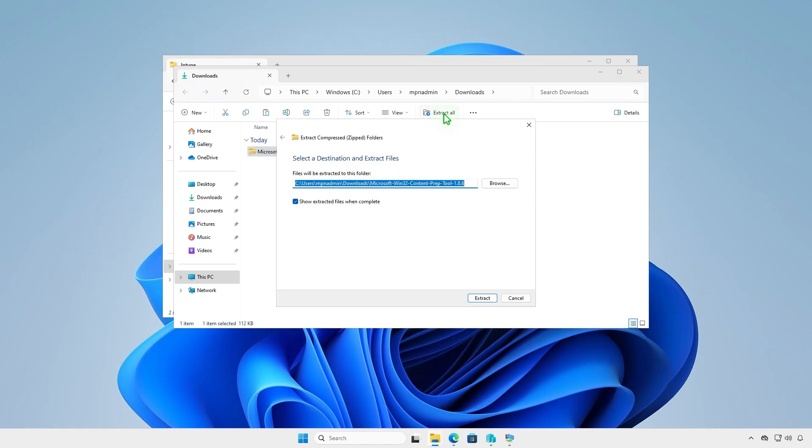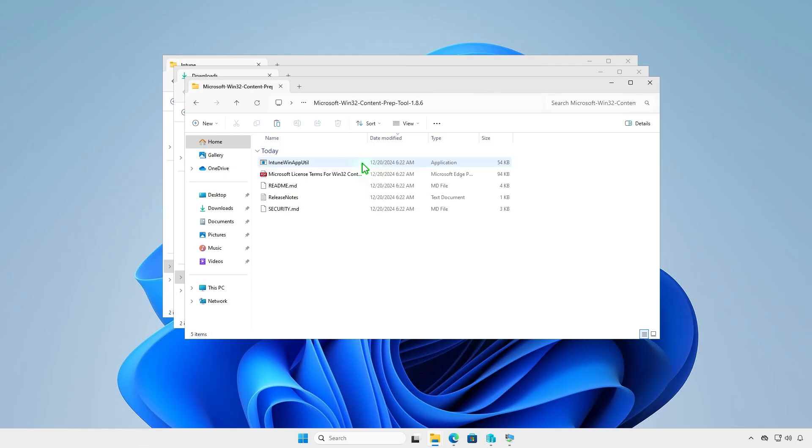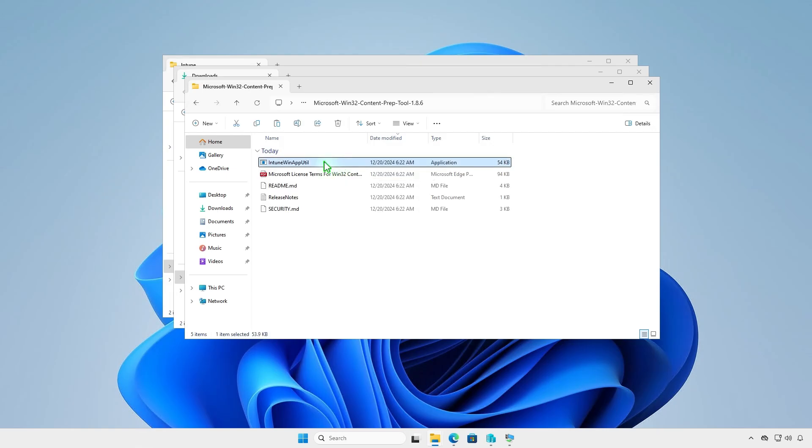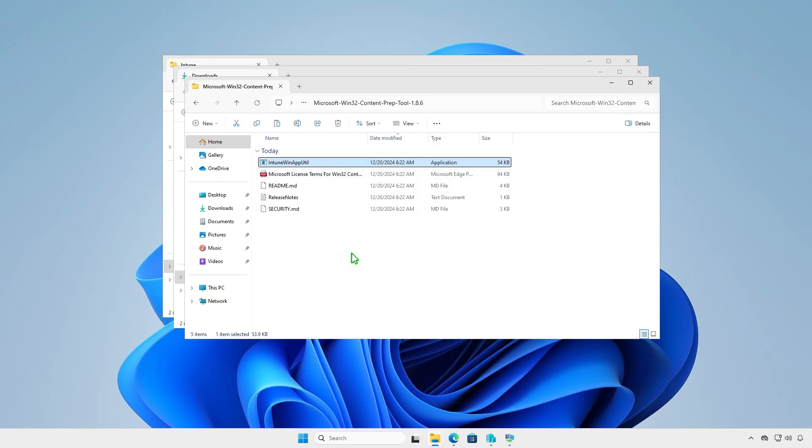Extract the downloaded .zip file. We just need the prep tool, so let's copy it to the Intune folder that we've created in the previous step.